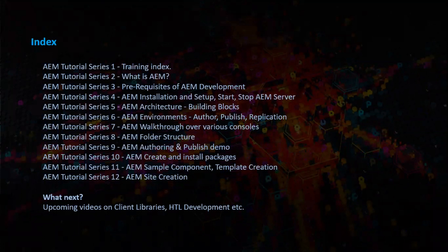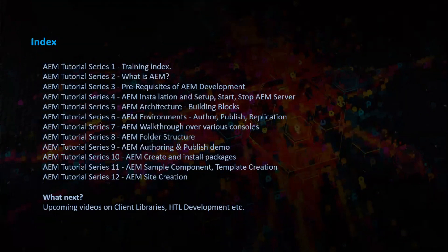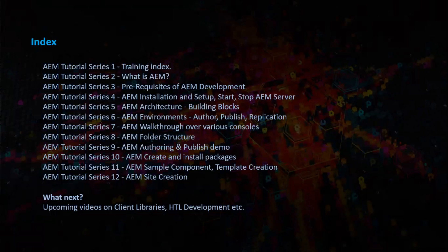This was the index we planned as part of this tutorial series and now we are covering series 2, what is AEM.